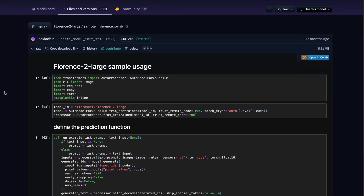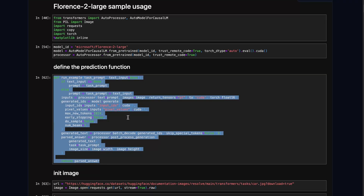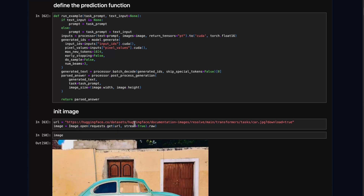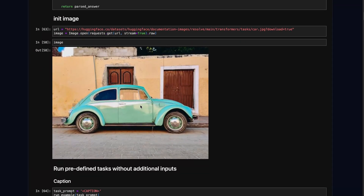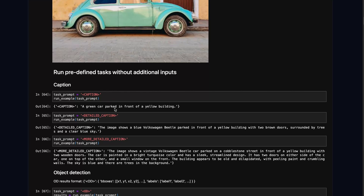People have also had success training it on Google Colab. In this notebook there is a function called run_example, which is a wrapper function. It takes your task prompt — that is, what kind of task you want the model to perform — then some additional prompt via the text input parameter, and also an image to run on. The very first task shown is captioning. This task prompt is something used during training, so this is how the model understands what task to perform. The caption keyword enclosed in brackets tells the model to caption the image — it says 'a green car parked in front of a yellow building.'